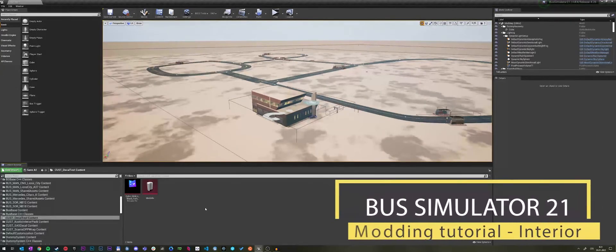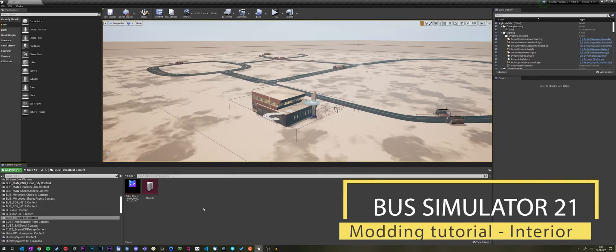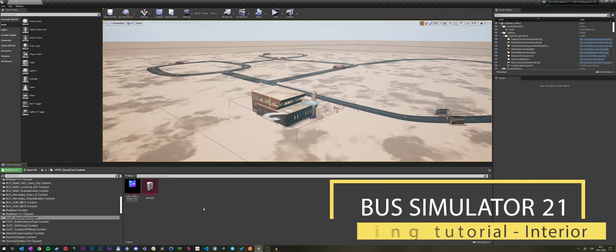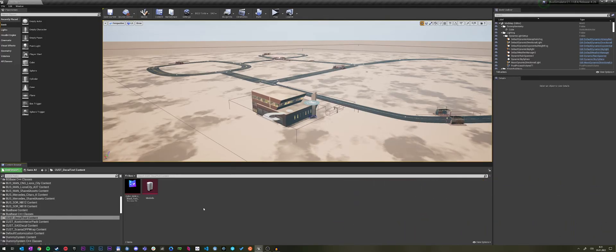Hello everyone! My name is Tomas and today I want to welcome you to another in the series of tutorials for Basim 21. Today we'll have a look at how to make custom interior skins. So let's get started.